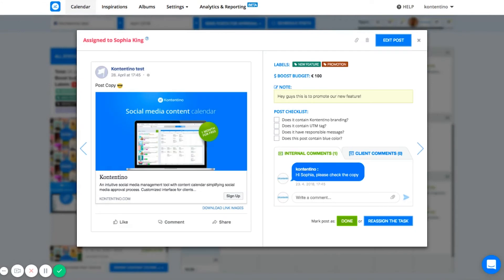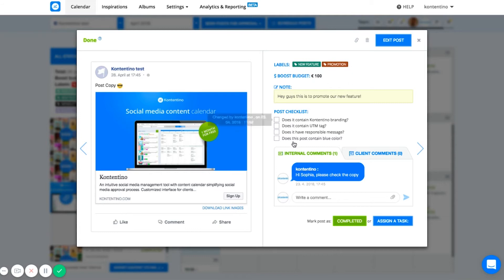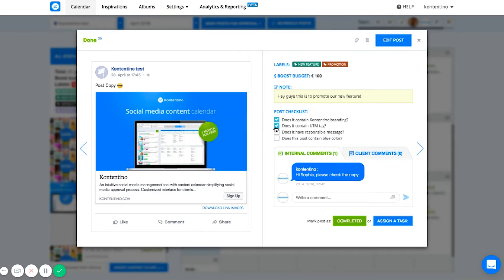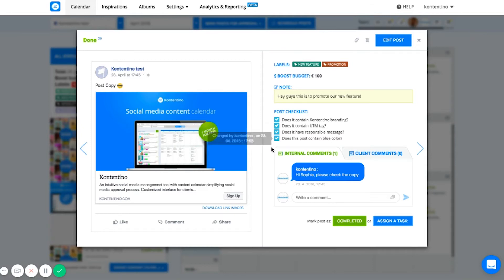After all the edits are ready, I can click completed and I'm taken to the actual live preview of my post. This is exactly how my post is going to look like on Facebook. Moving to the right, I can check the most important information about the post, like the boost budget, the labels, and the post checklist. The post checklist is a customizable list of simple reminders you don't want to forget. Nice to have for newly hired juniors that helps you make a final check before you publish your post.